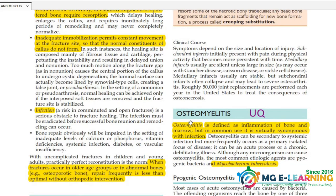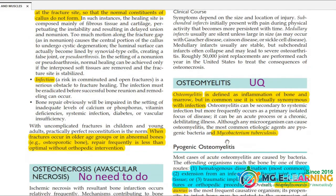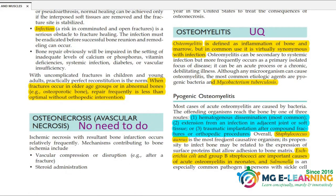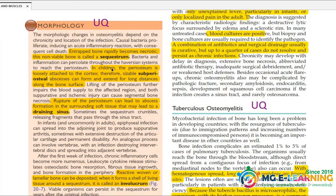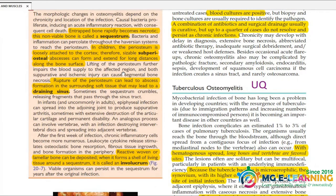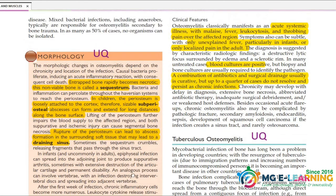Next topic is osteomyelitis — this is a very important UQ. Pyogenic osteomyelitis: which organism is involved is an important UQ and also an MCQ. You also need to prepare the sequestrum, what is involved in your viva questions, and all its clinical features. Highlight the important points.